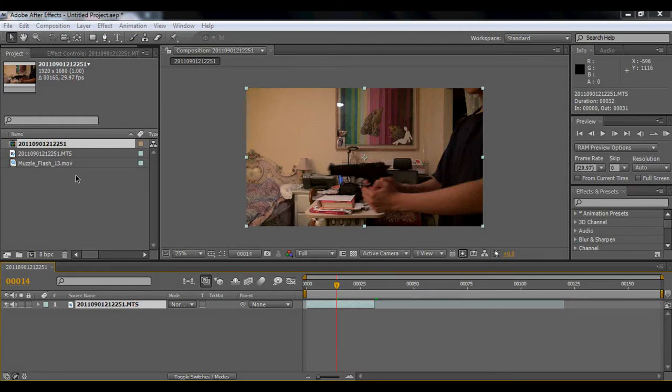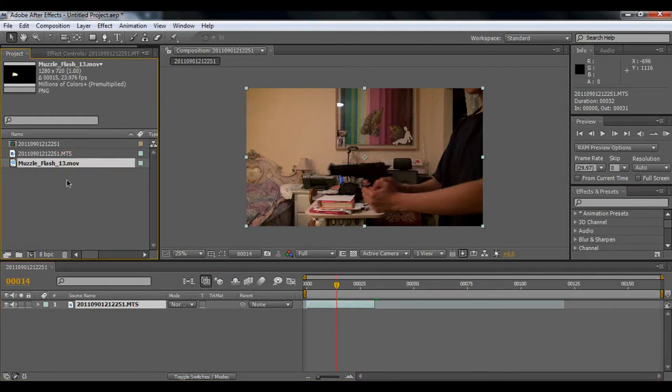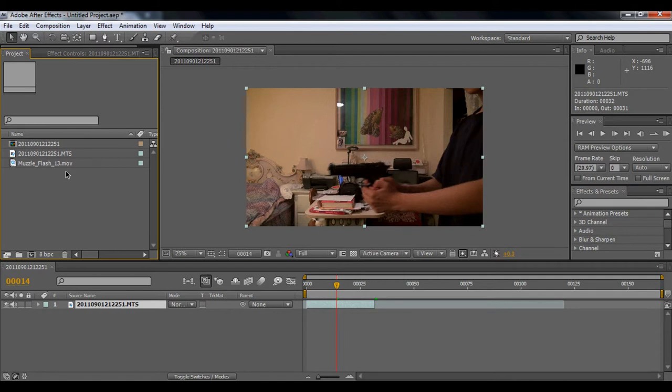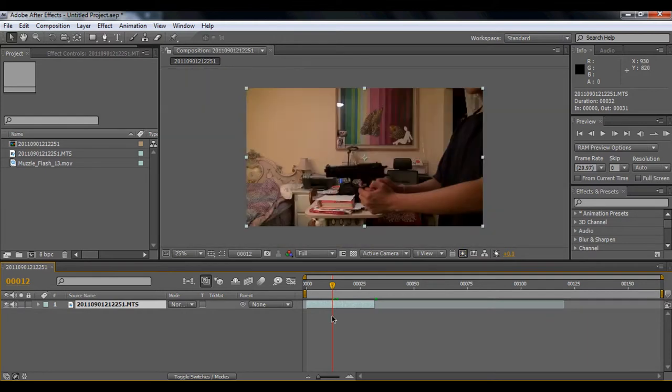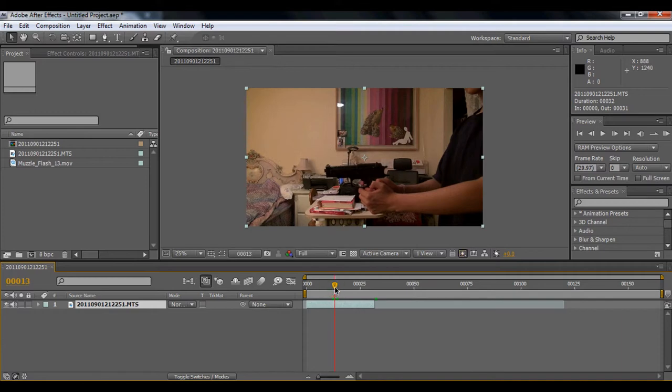Okay, so today I'll be showing you how to do a blowback effect in After Effects. Right now I have footage of me shooting a pistol. It's not real, it's plastic and it doesn't shoot blowback. Let's get started.